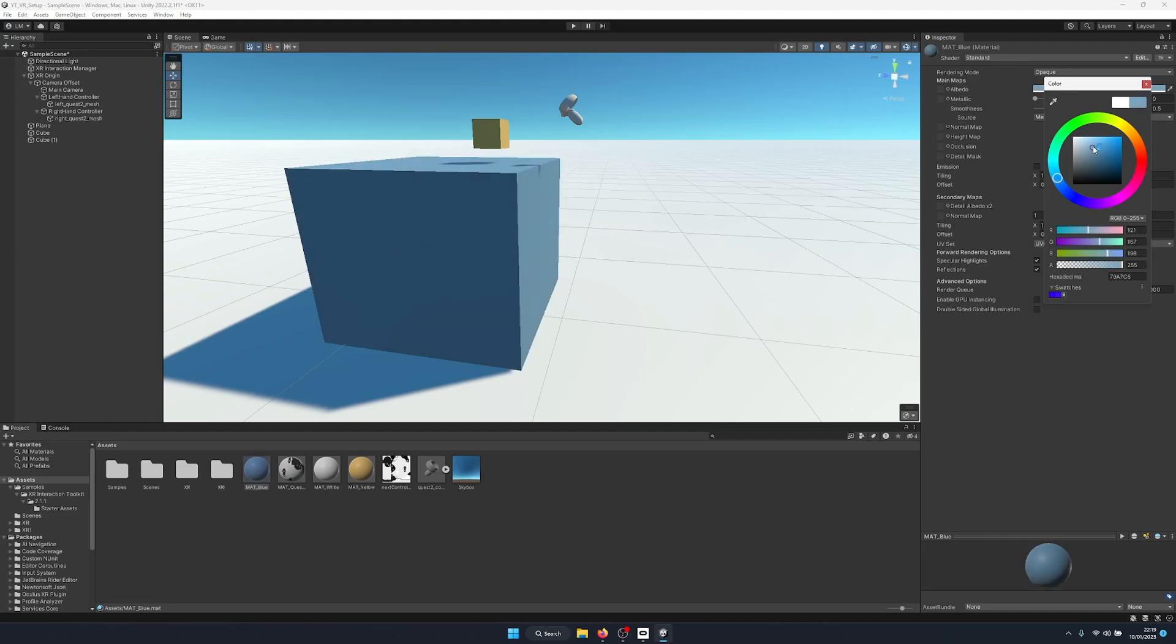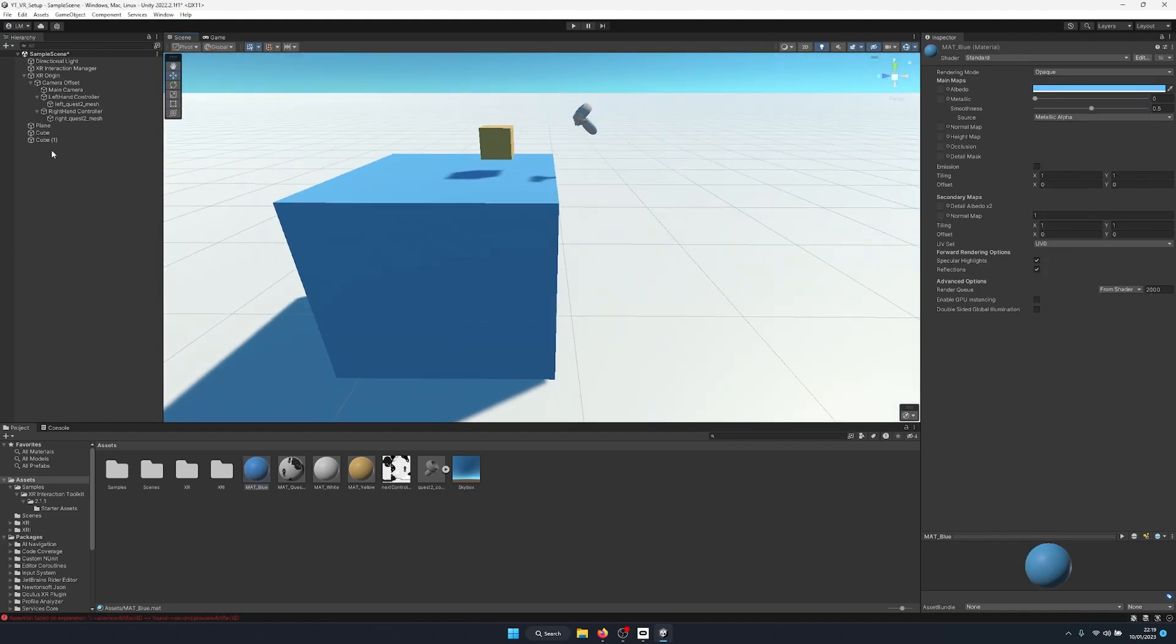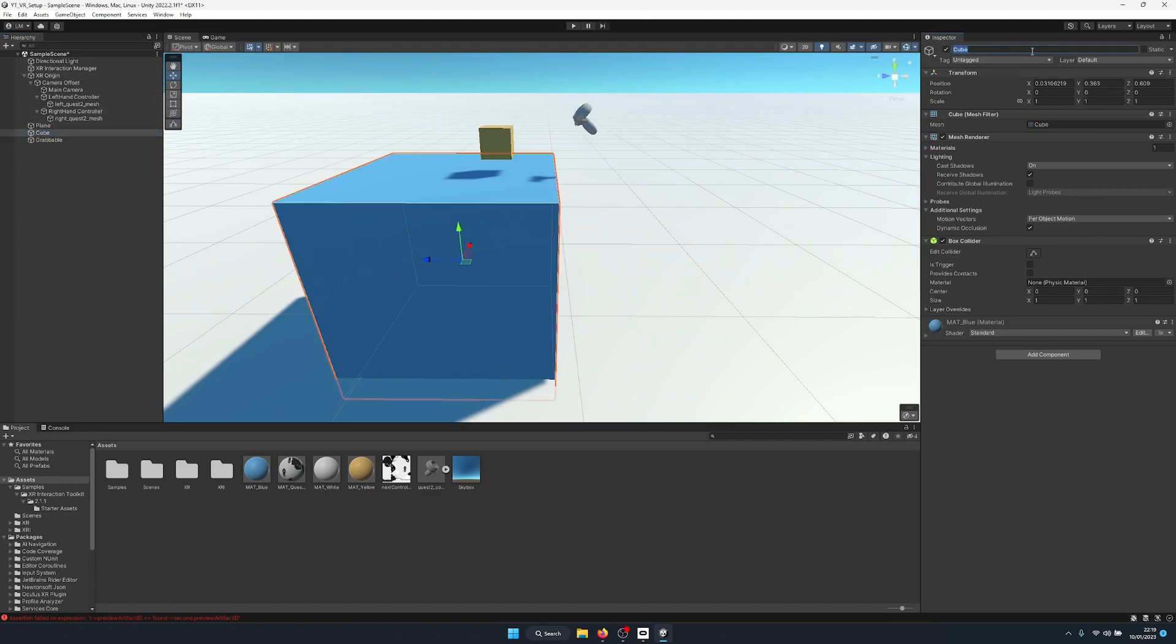So assign that to my table and then give it a different color. Right then, so now that we have our cube, I'm going to rename this to grabbable and our table to table.